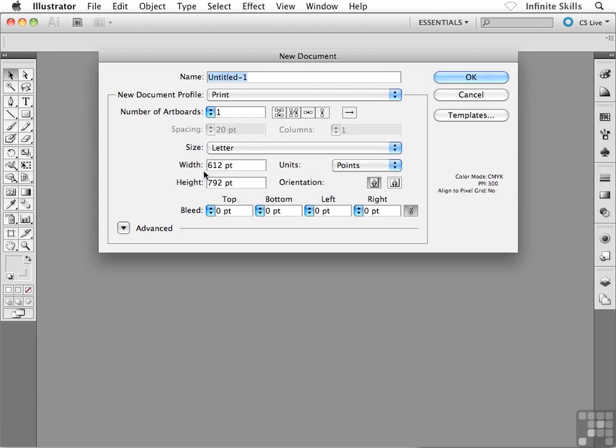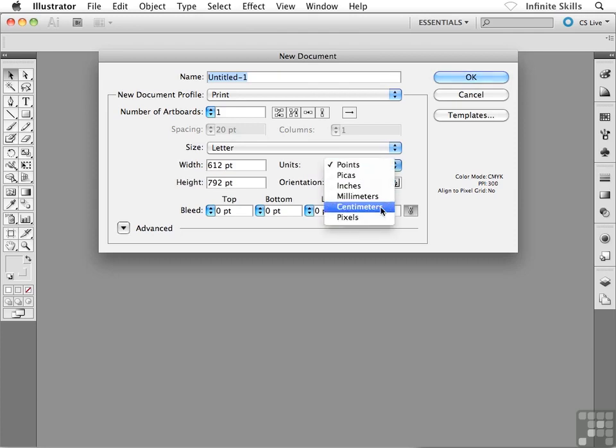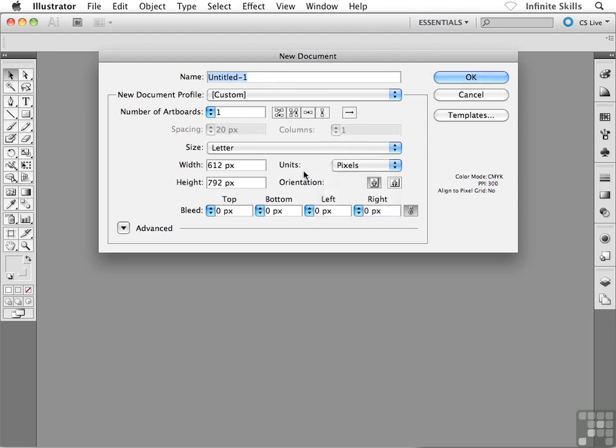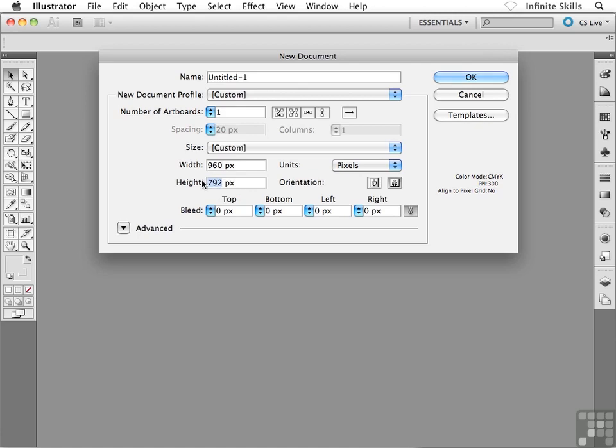Right now, I happen to be in the points unit of measurement. So I'm going to switch that over to pixels. If you know anything about web design, you know that a lot of web design revolves around the pixel unit of measurement. I'm going to set my width to be 960 pixels and the height, I'm really not sure on the height. I'm going to throw in 2,000 pixels.